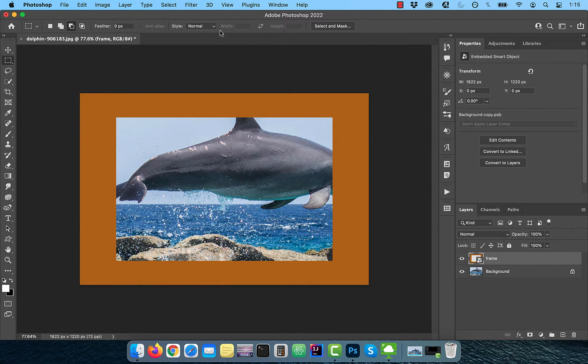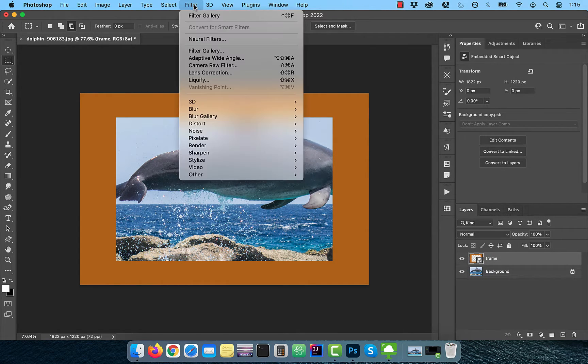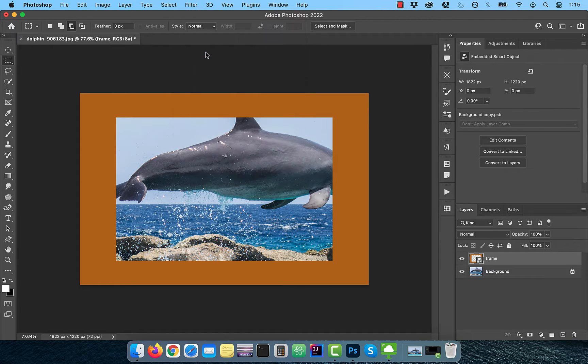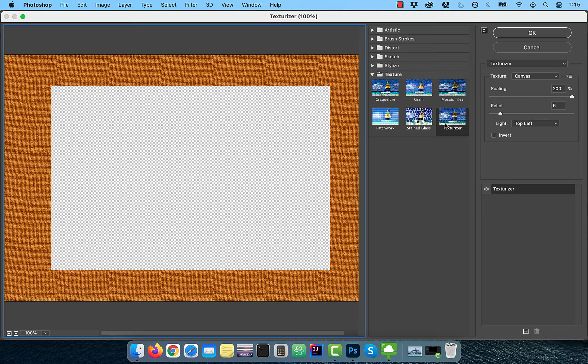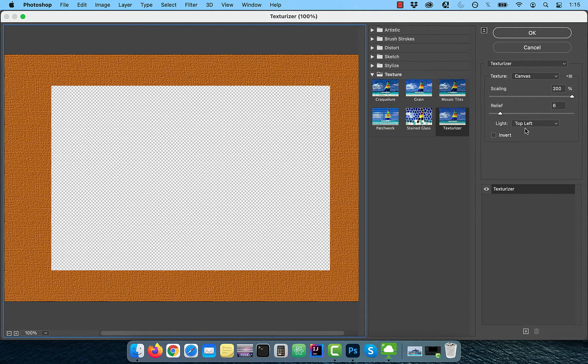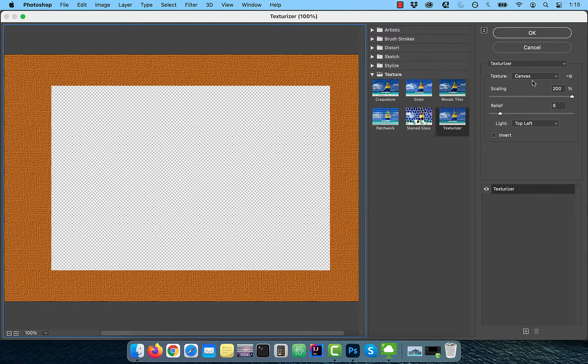Go to the filter menu and choose filter gallery. Select texturize from the texture dropdown and choose 200 for scaling, 6 for relief, top left for light, and canvas for texture.